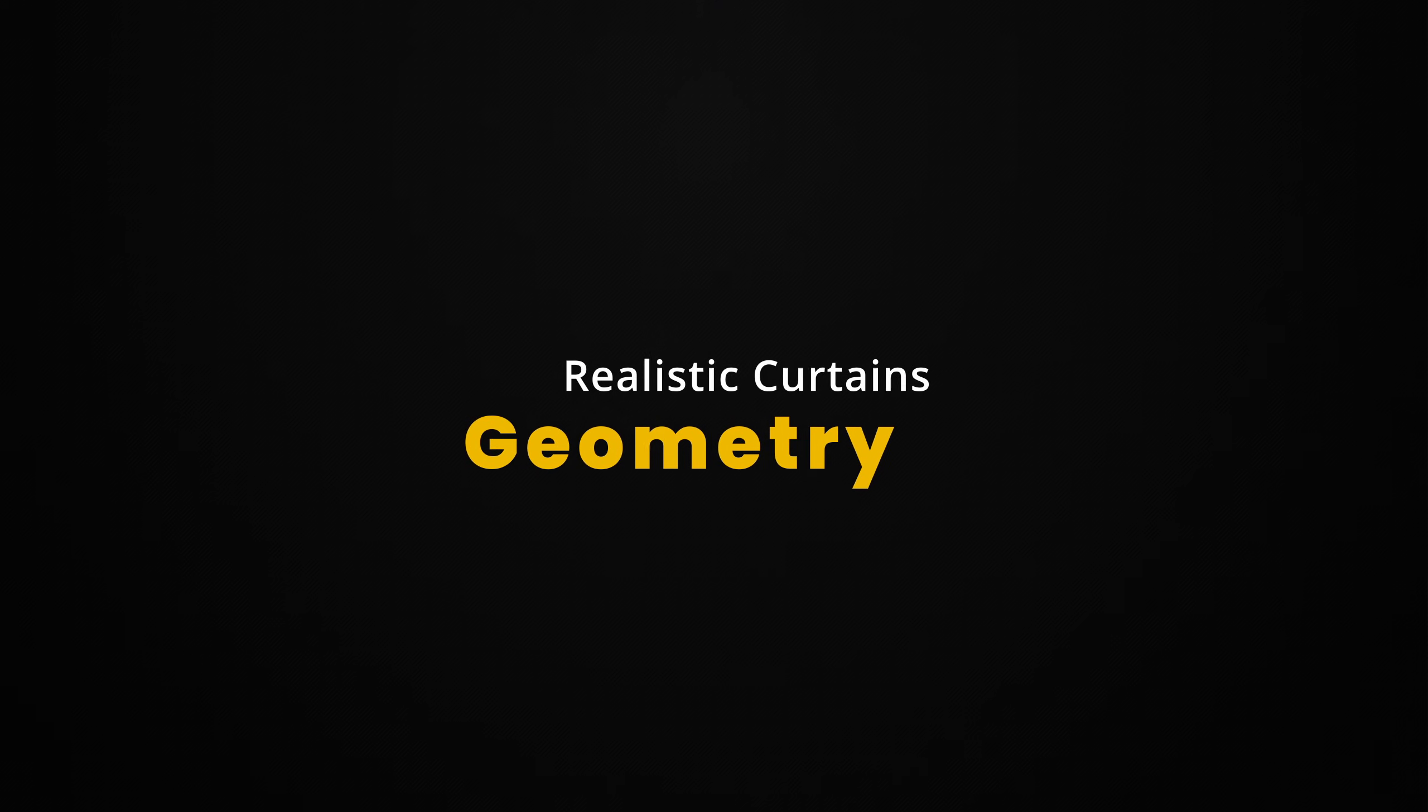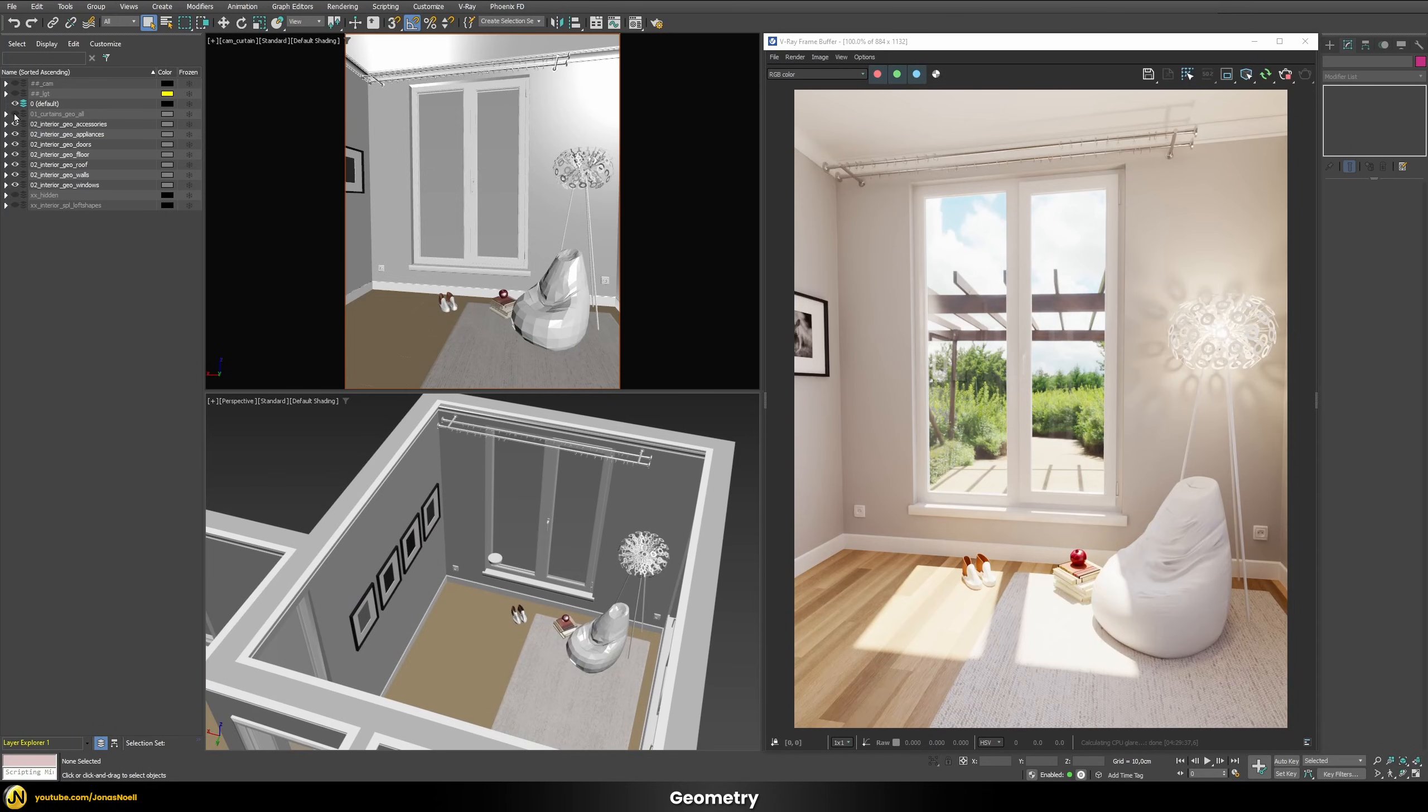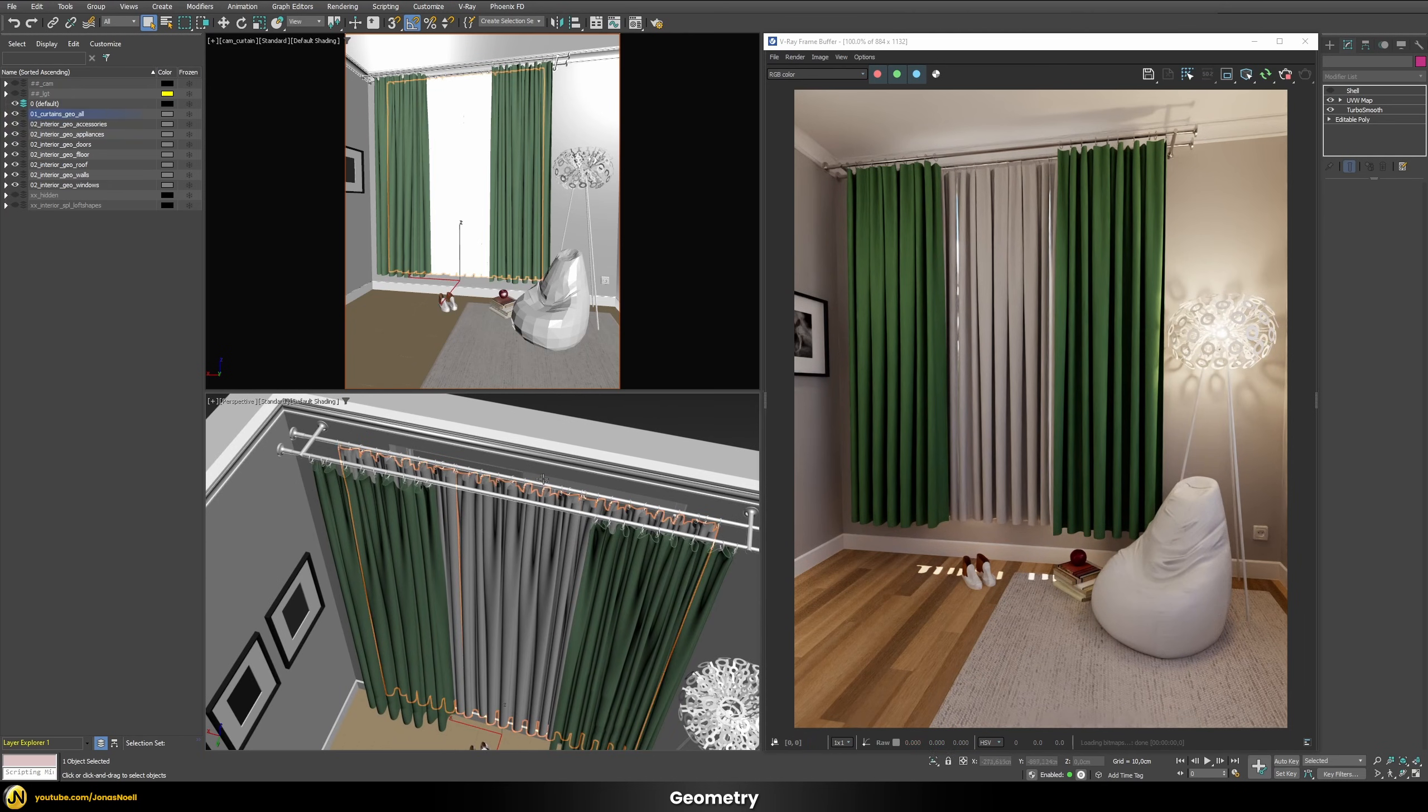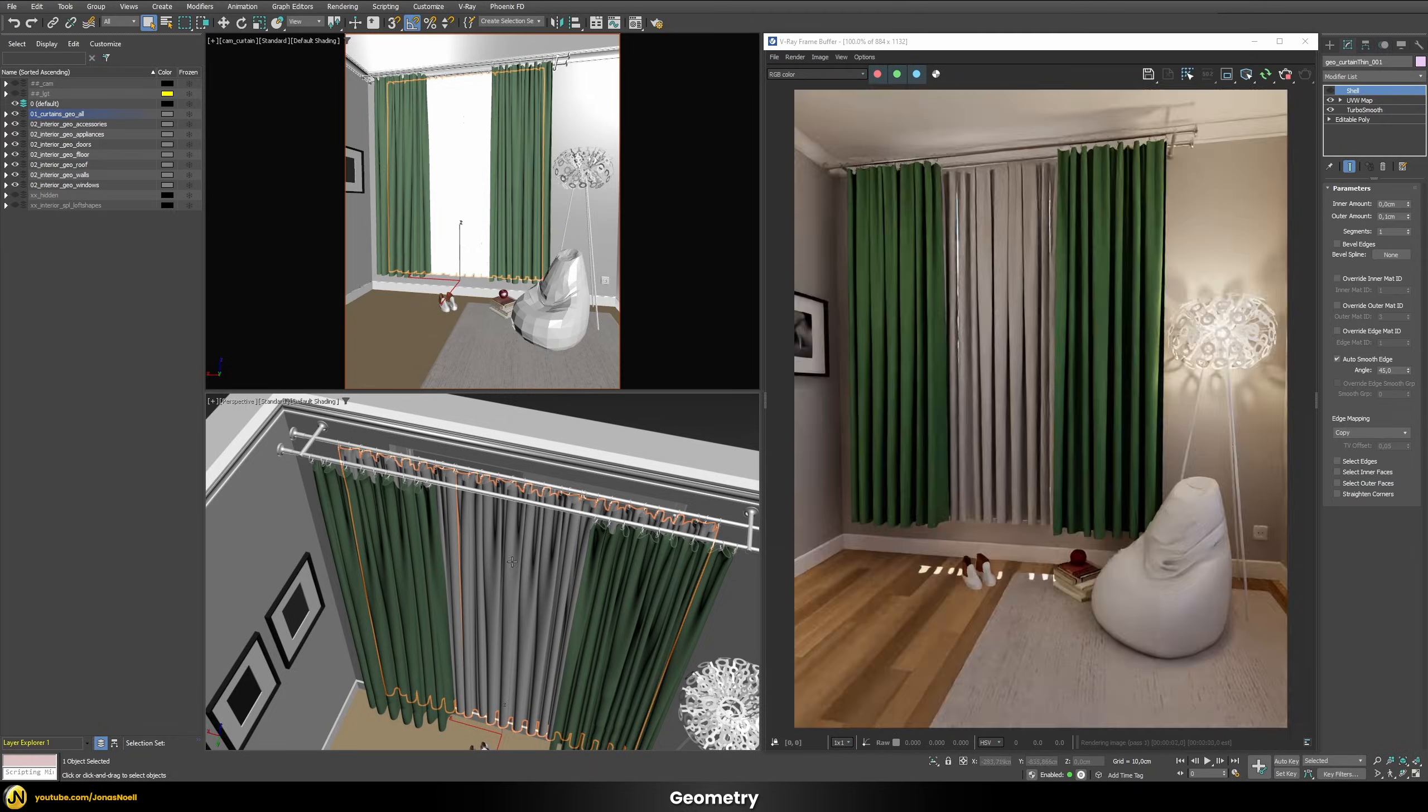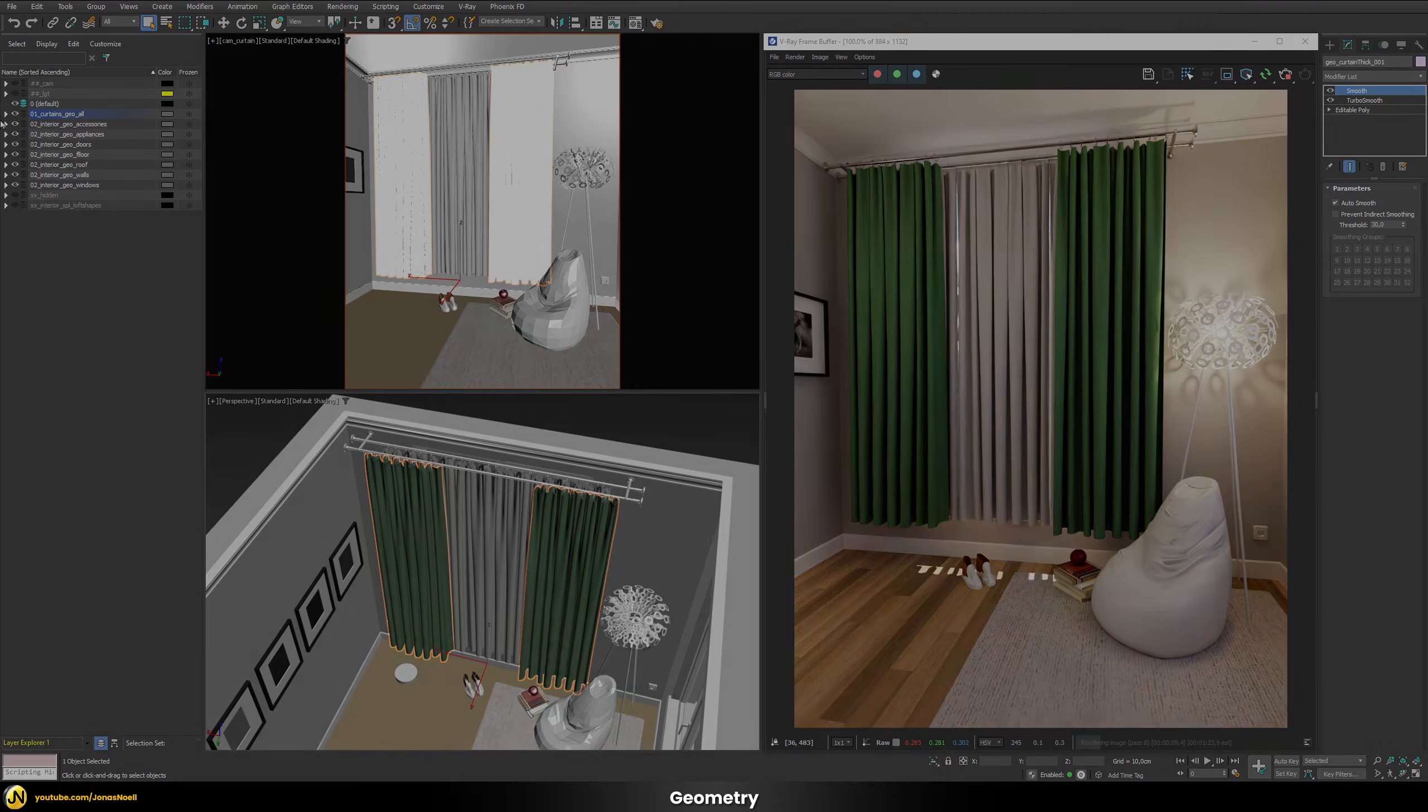But now without any further ado let's start to set up our curtains. So for this let's just zoom into our room here and let's unhide some geometry which I've prepared already. You can see we have two different curtains appearing in our room. We have two different geometries. We have this more thinner curtain here which is directly in front of the window. Then we have this more thicker greenish curtain here and we're gonna be doing the shader for both of them.